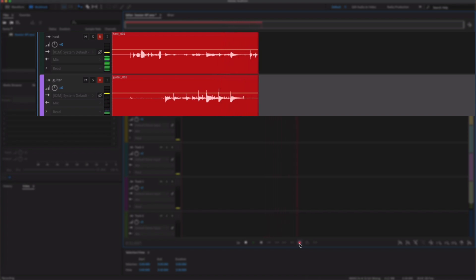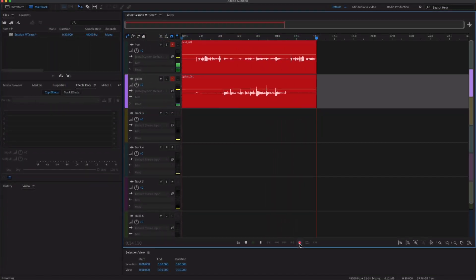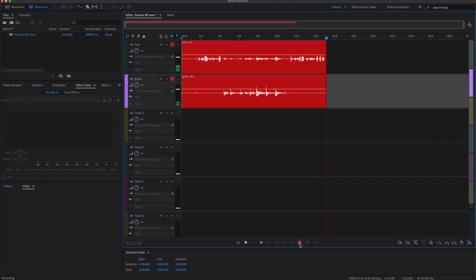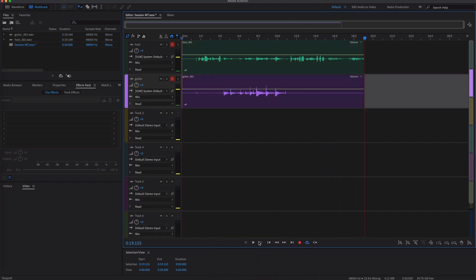Great, just a nice E chord there and then you can see on the top track there it's still got just my voice coming through. Okay, once you're happy, just click Stop and let's unplug the guitar again.